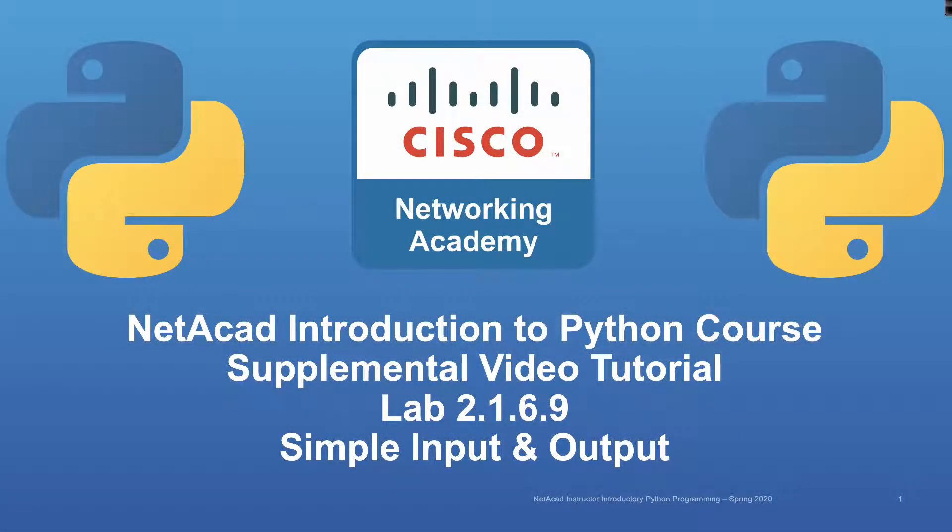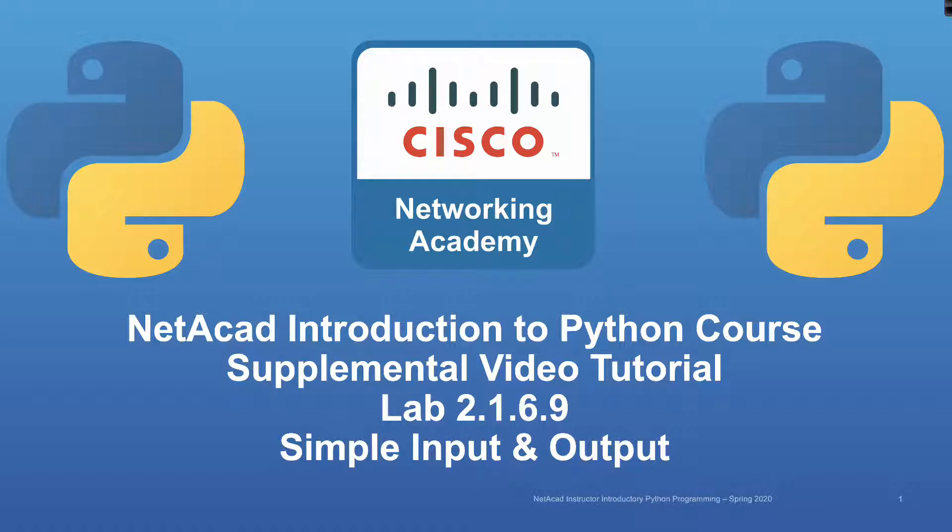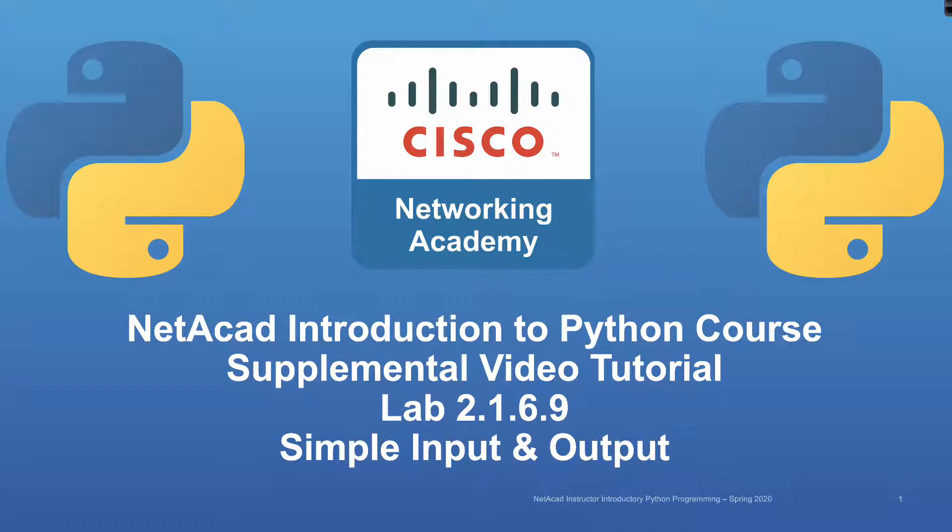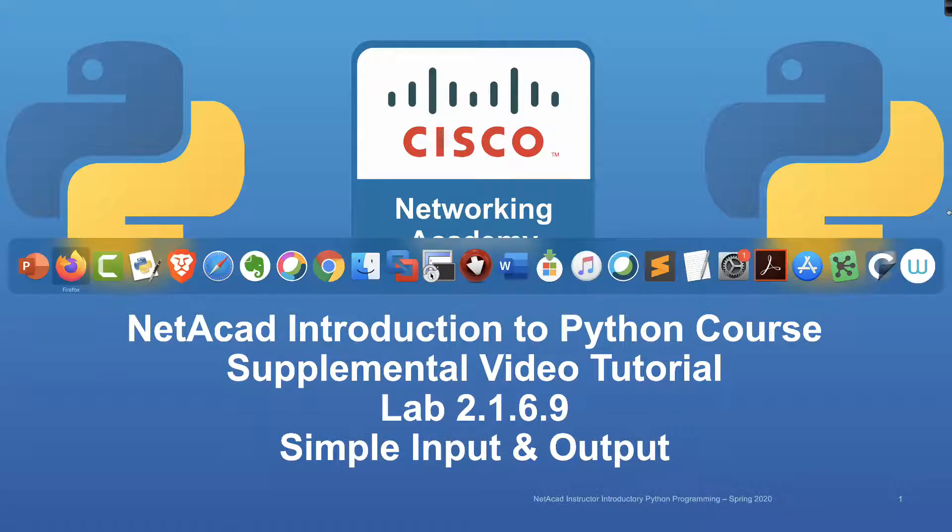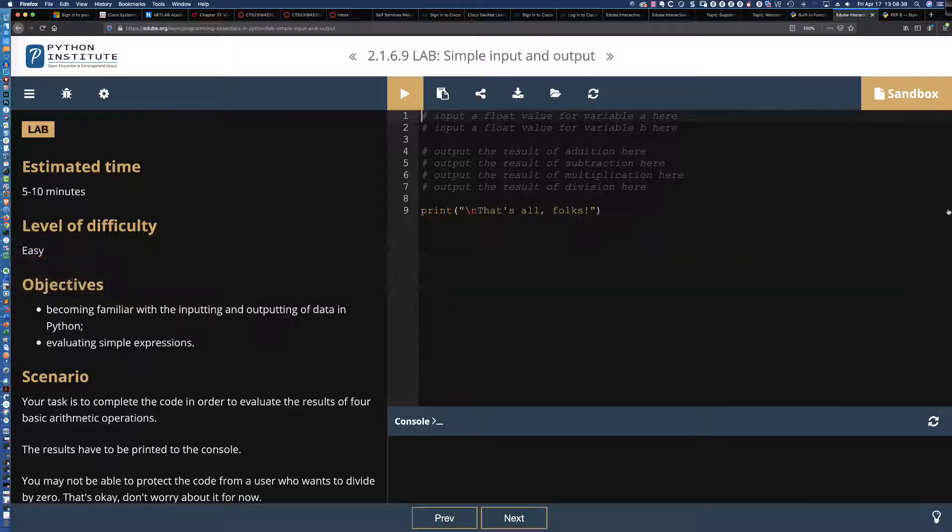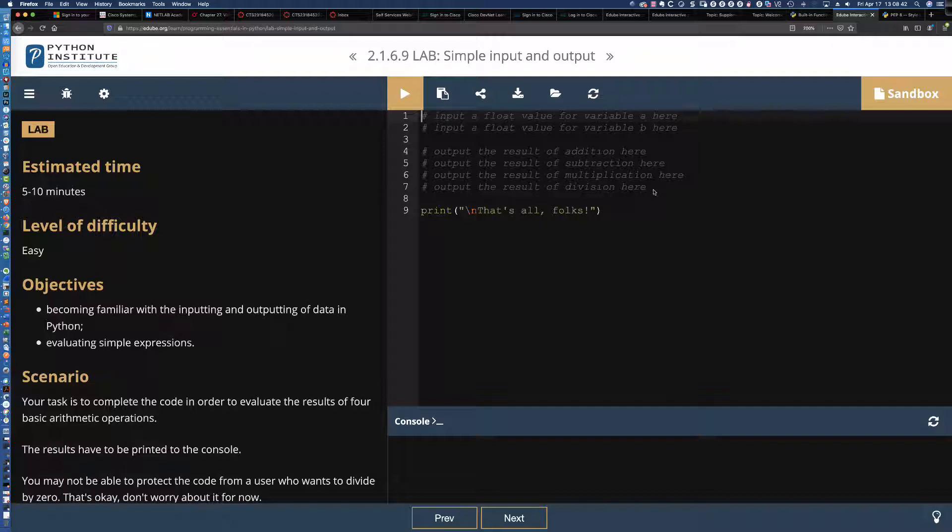Welcome to another supplemental video and tutorial solution set for Lab 2.1.6.9 from the Cisco Networking Academy Introduction to Python course. In this lab, we're going to be focusing on the input function along with the print function, and we're going to be doing some basic mathematical operations.